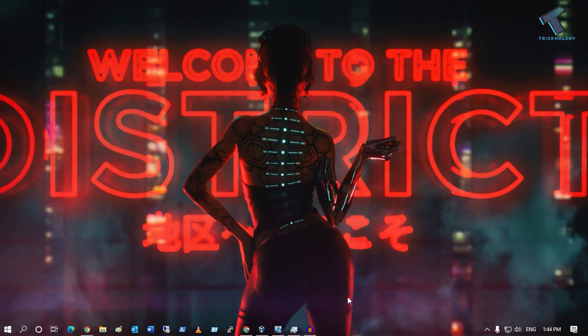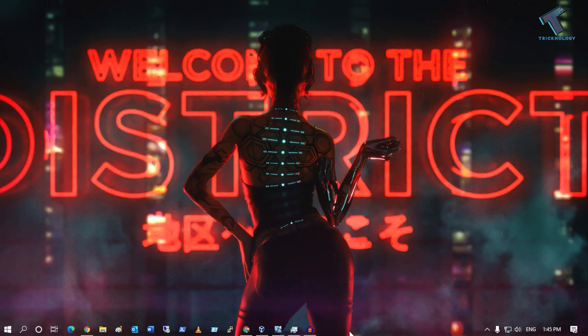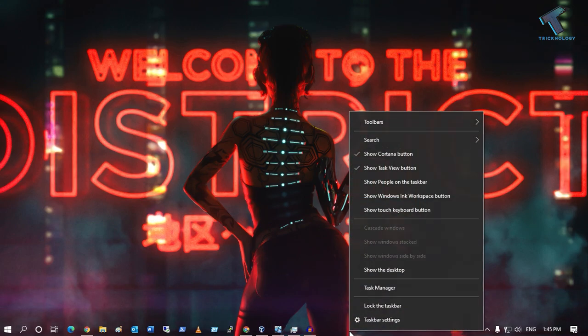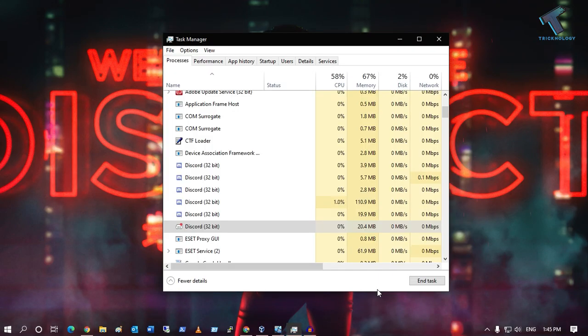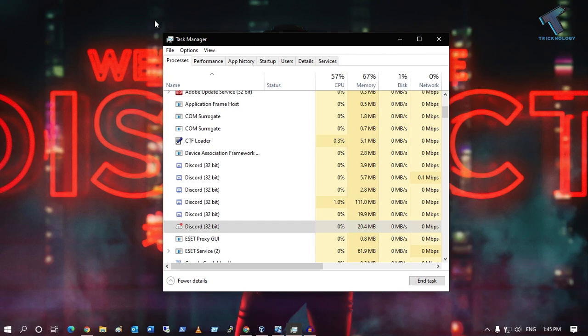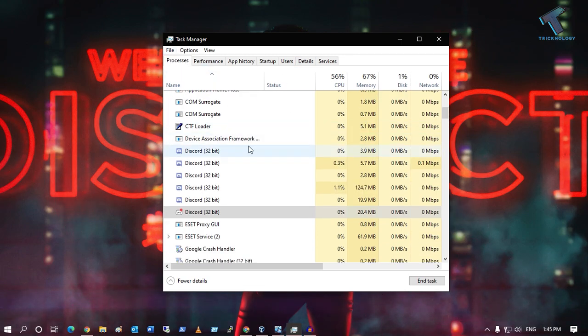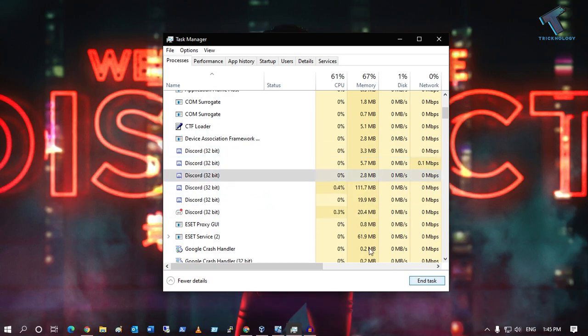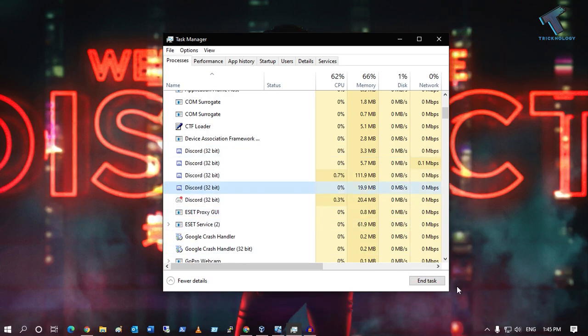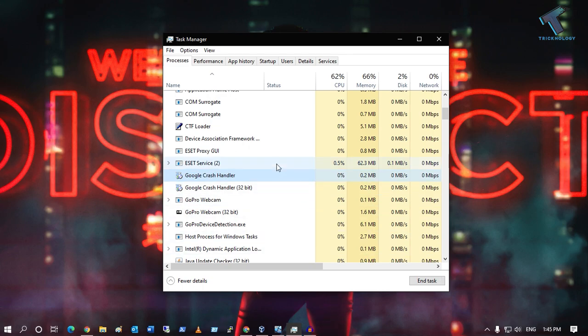First, you need to go to Task Manager. Right-click on the taskbar and click on Task Manager. After you get this screen, go to Processes. Under Processes, find the Discord application and click End Task.